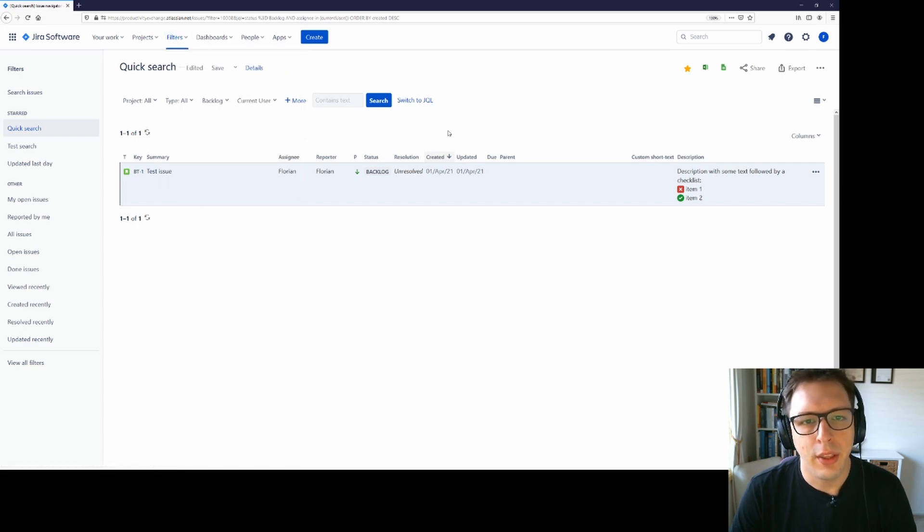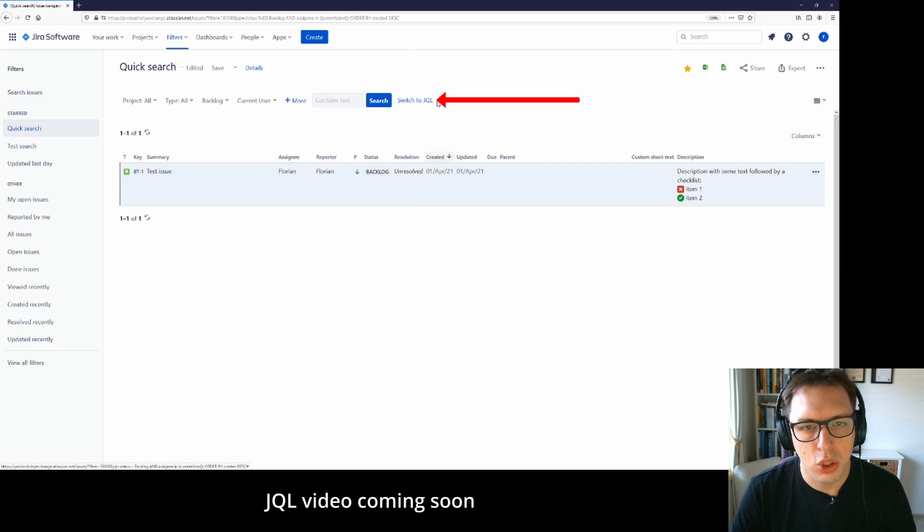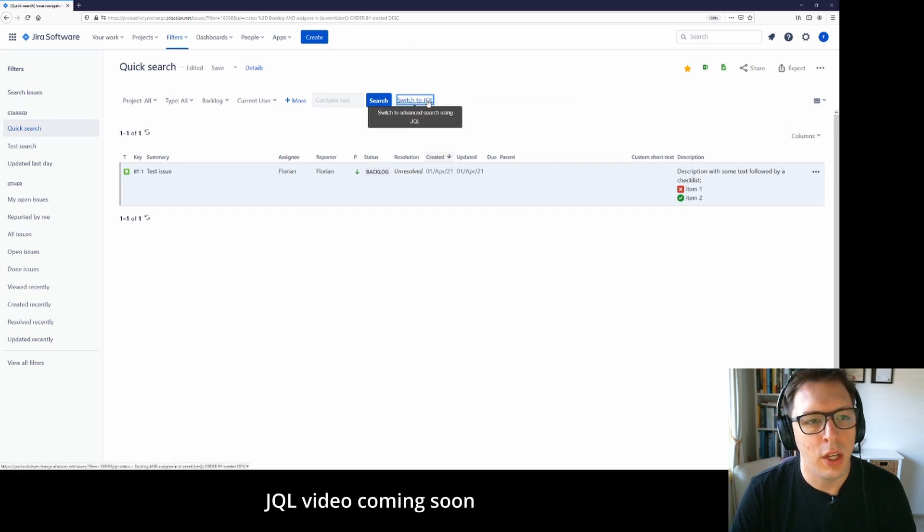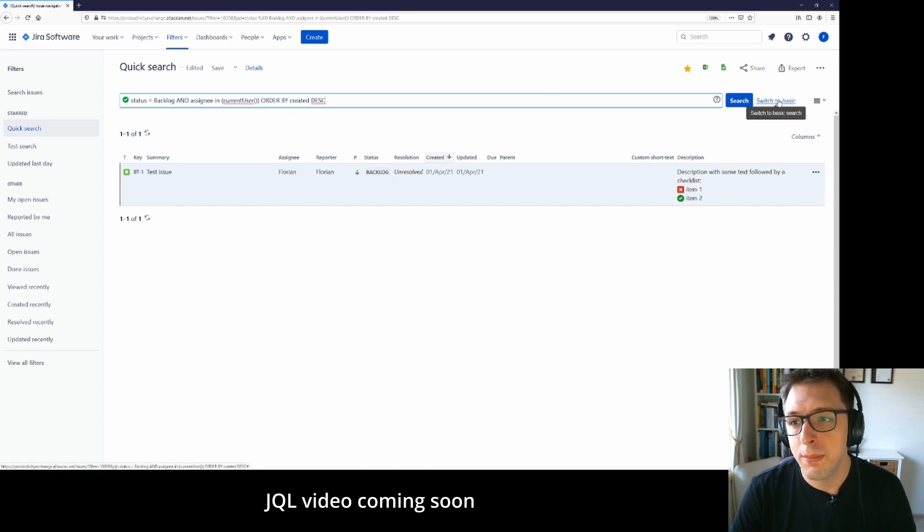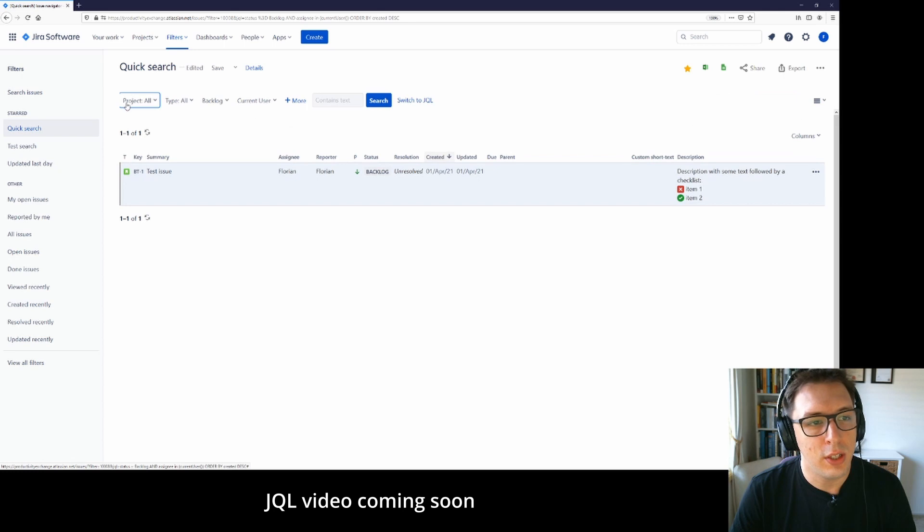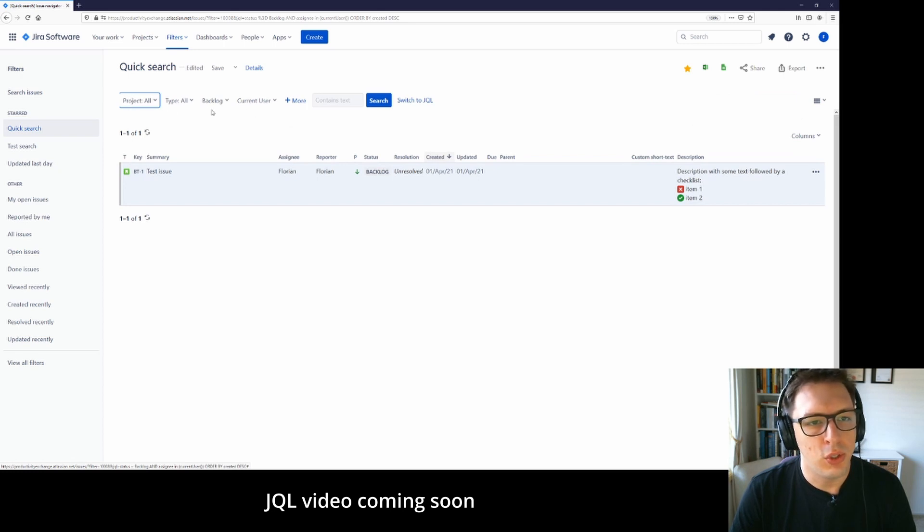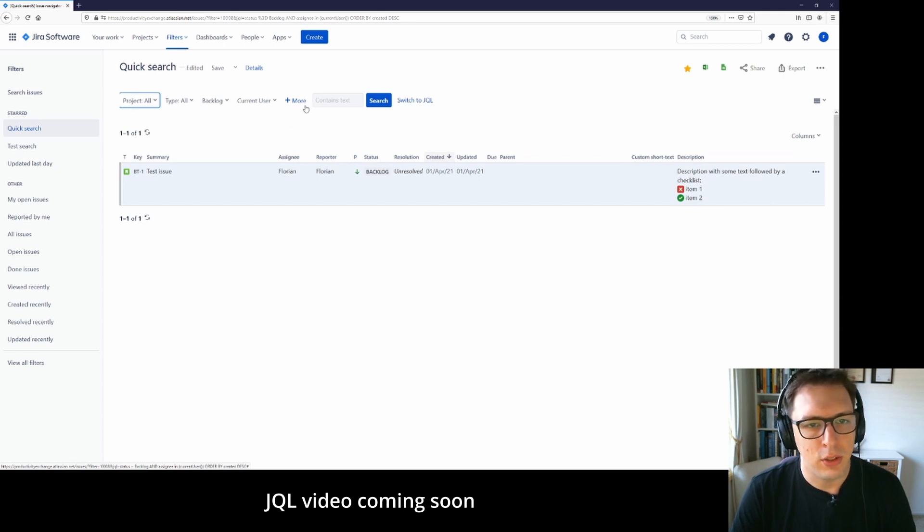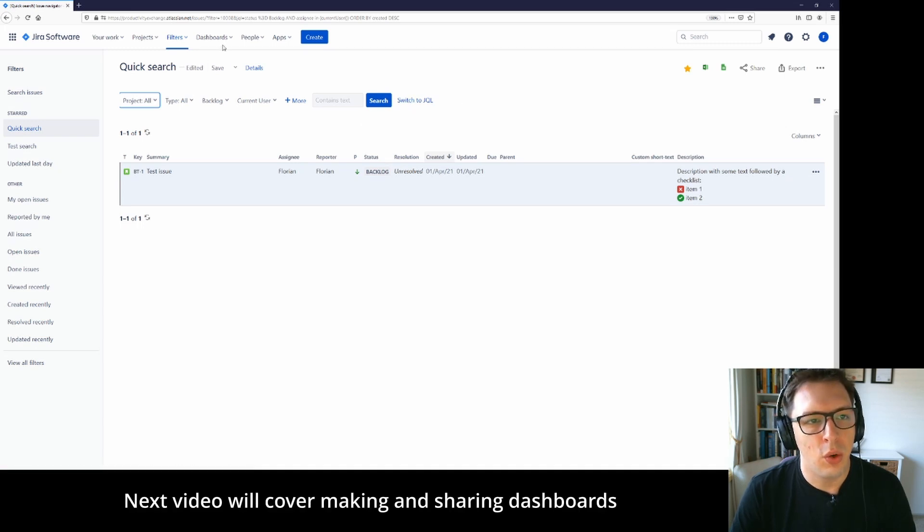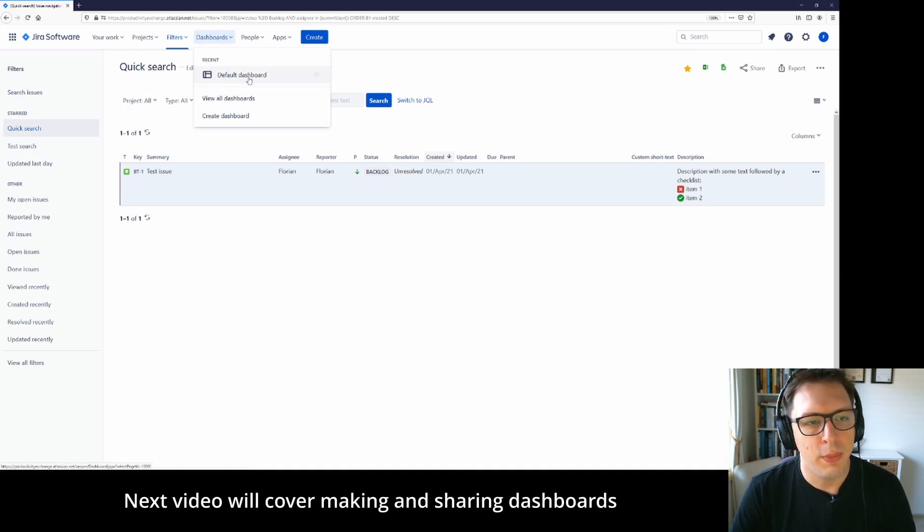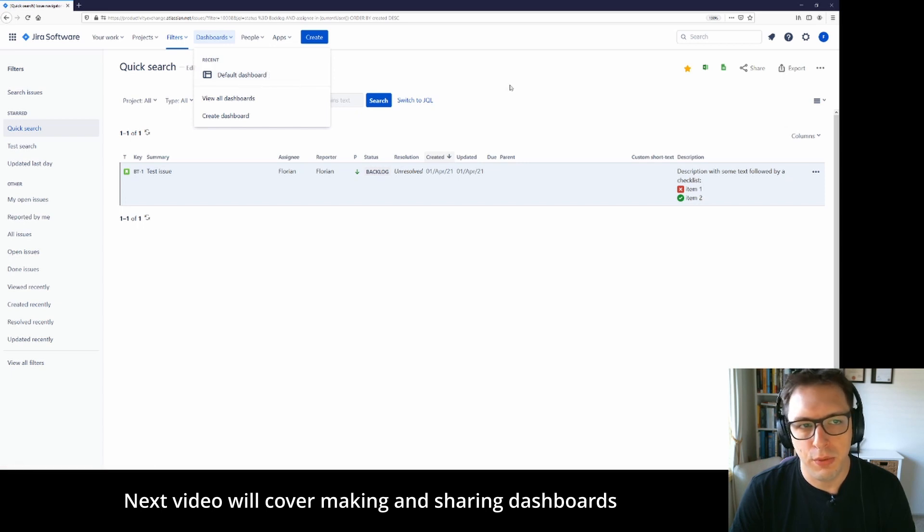The only thing that we haven't touched on yet is switch to JQL. JQL is Jira query language and it is a code version of searching through Jira. This gives you a little bit more flexibility than the basic search does here, but you should be able to do most of the things that you need with the basic search. I will cover JQL in a future video. However, the next video will be on dashboards, how to make and share them, and how to avoid some of the common pitfalls.